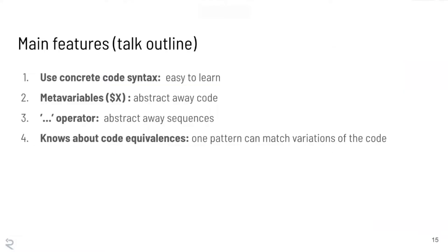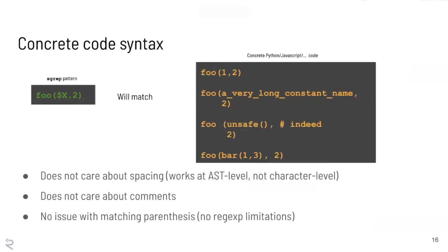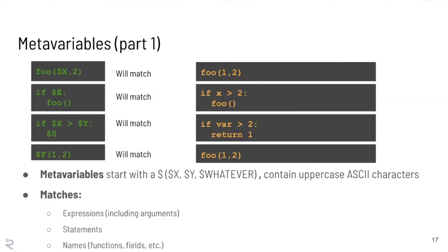Cool. So now we're going to get into the heart of the talk. So I'm sort of giving you an introduction to the tool, the motivating use cases. We actually already talked about one of these operators, but I'm going to give you a more thorough view of it in this part of the talk. So we already talked about the first bit, which is that this is not grep. It doesn't care about spacing because it works at the AST level, not the character level. It doesn't care about comments.